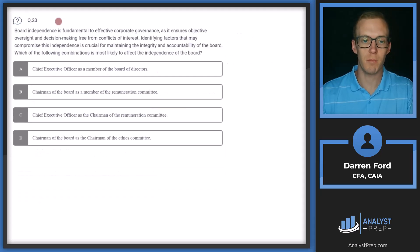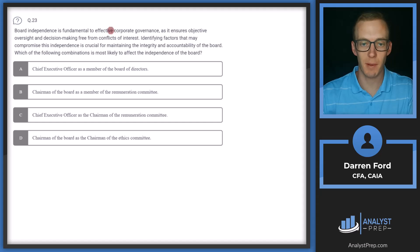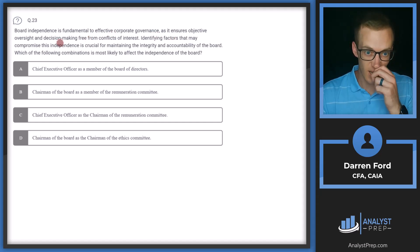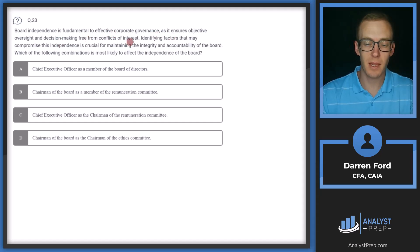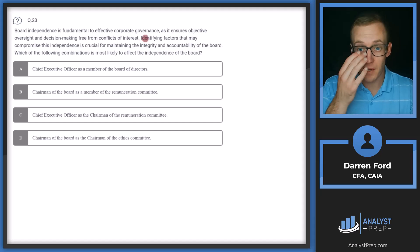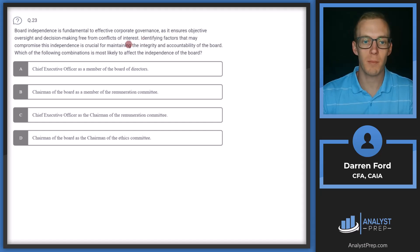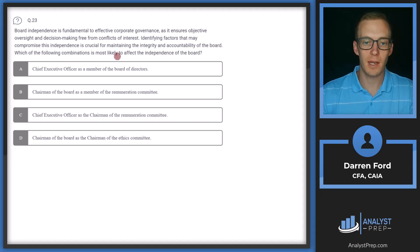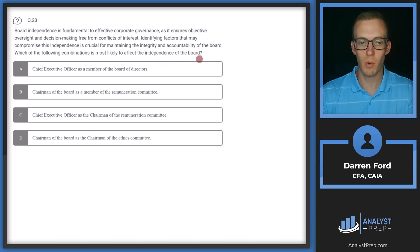Question 23. Board independence is fundamental to effective corporate governance as it ensures objective oversight in decision-making free from conflicts of interest. Identifying factors that may compromise this independence is crucial for maintaining the integrity and accountability of the board. Which of the following combinations is most likely to affect the independence of the board?